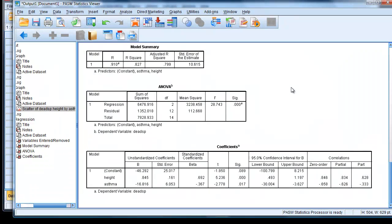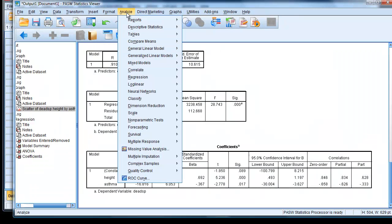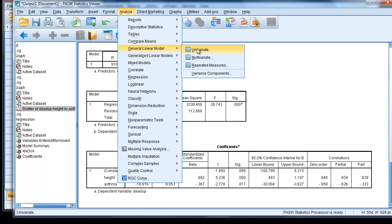So to do that, we go to Analyze. And this time, we don't choose linear regression. We want to actually add an interaction term, so we choose General Linear Model, Univariate, General Linear Model, Univariate.